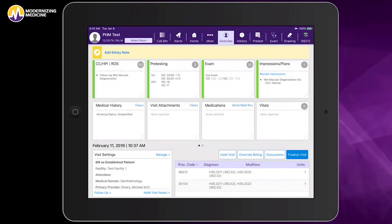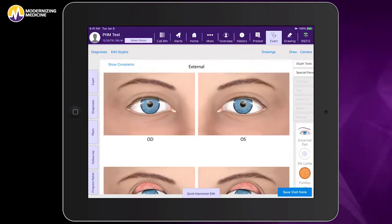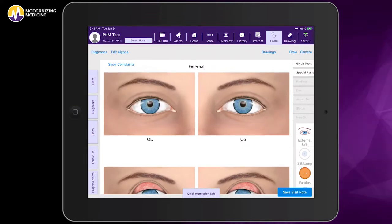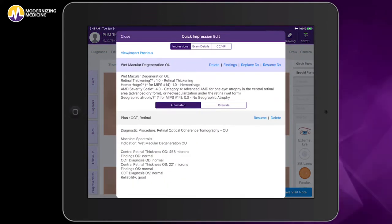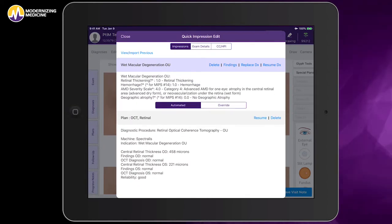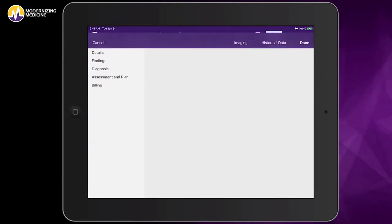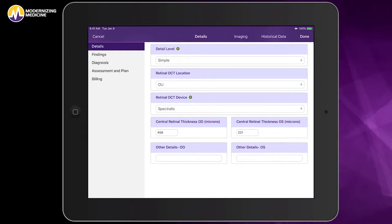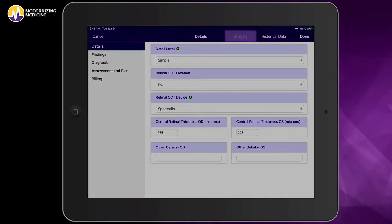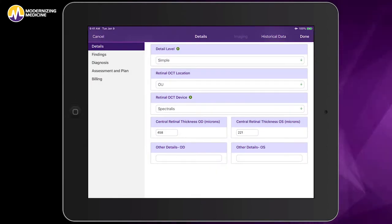Let's begin within the patient's chart in EMMA. From here, I'll enter the exam room where I've already documented that this patient has macular degeneration. Now I want to open, review, and document the OCT findings. I do so by clicking on imaging to open the image management system.